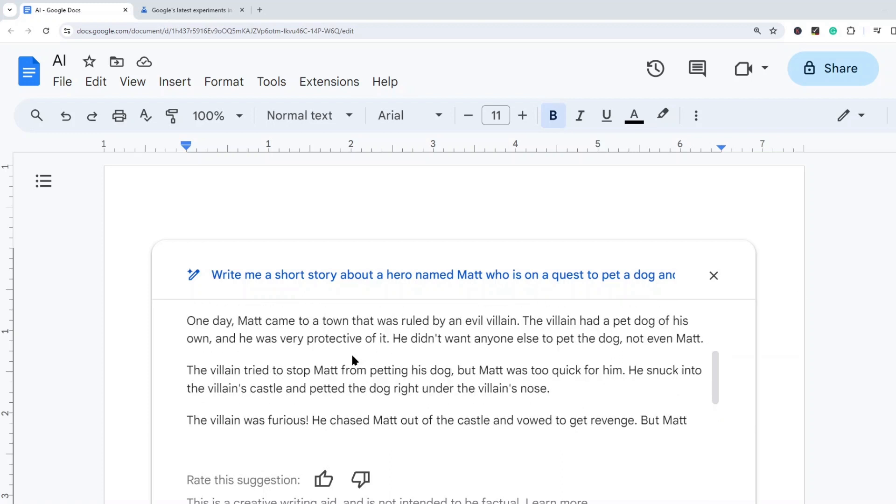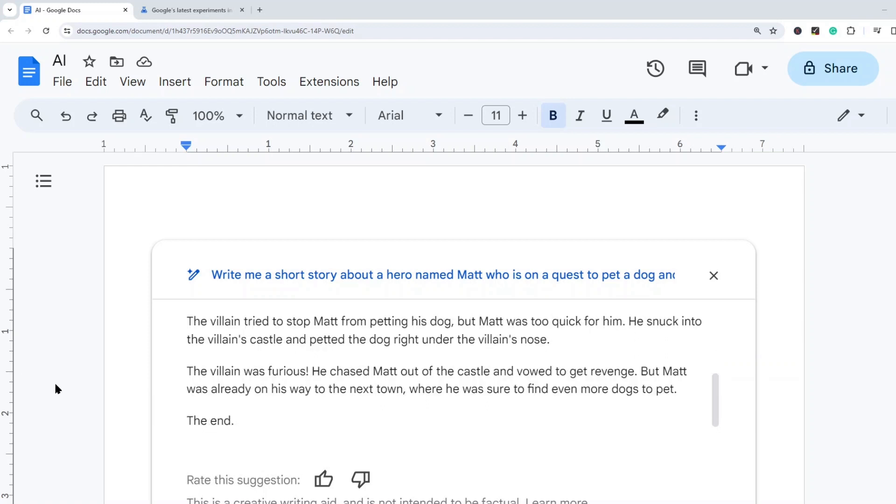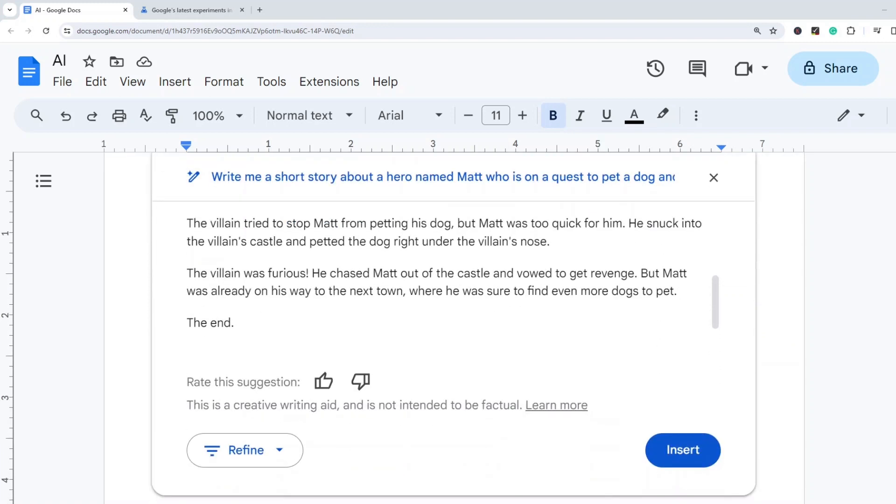One day Matt came to a town that was ruled by an evil villain. The villain had a pet dog of his own and he was very protective of it. He didn't want anyone else to pet the dog, not even Matt. The villain tried to stop Matt from petting his dog, but Matt was too quick for him. He snuck into the villain's castle and petted the dog right under the villain's nose. The villain was furious. He chased Matt out of the castle and vowed to get revenge, but Matt was already on his way to the next town where he was sure to find even more dogs to pet.